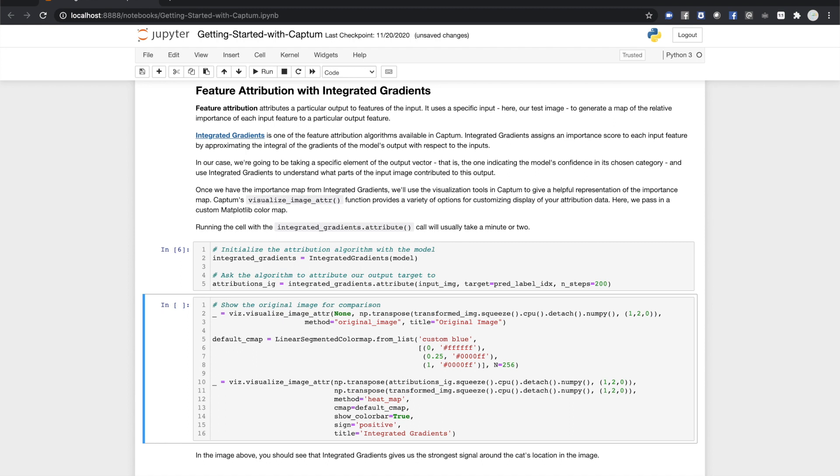The visualization module gives you tools for exactly that. Here, we're going to make two calls to visualize image attr. The first displays the original image. First, we need to make some adjustments to the image. We call squeeze to remove the batch dimension on the image. We make sure we're running on CPU.